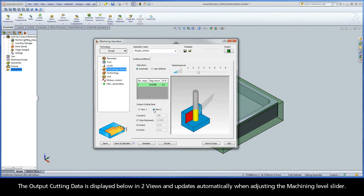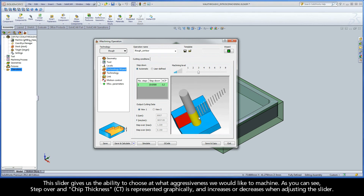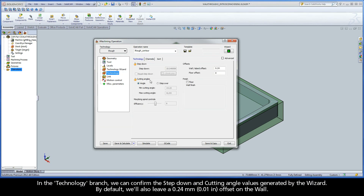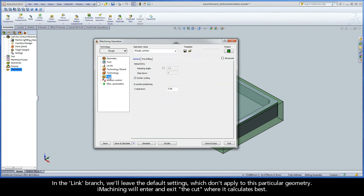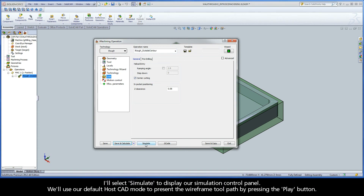The output cutting data is displayed below in two views and updates automatically when adjusting the Machining Level slider. This slider gives us the ability to choose at what aggressiveness we would like to machine. Step over and chip thickness is represented graphically and increases or decreases when adjusting the slider. For this example, let's use the default position of the Machining Level slider, 3. In the Technology branch, we can confirm the step-down and cutting angle values generated by the wizard. By default, we'll also leave a 0.24 millimeter offset on the wall. In the Link branch, we'll leave the default settings which don't apply to this particular geometry. iMachining will enter and exit the cut where it calculates best. I'll name this operation iRough Outside Contour, and then click Save and Calculate to add it to the cam tree and calculate the toolpath.